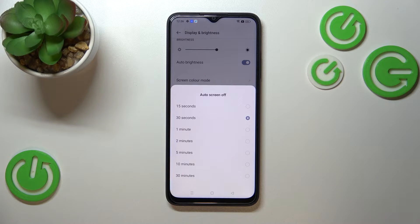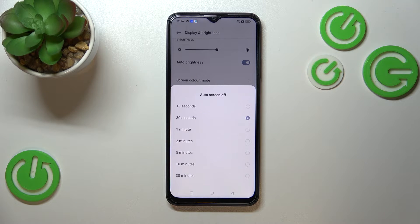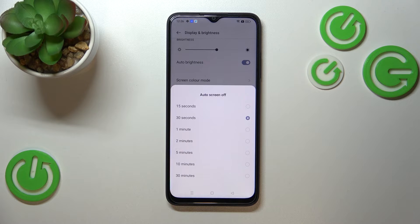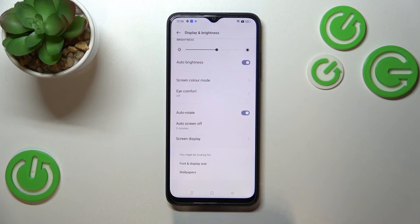As you can see, here we've got some options to choose from. We can set shorter options like 15 or 30 seconds — currently the 30 seconds option is applied — or we can set one, two, five, ten, or thirty minutes. All you have to do is simply tap on the option you'd like to use. I've just tapped on five minutes and it is immediately confirmed right here.